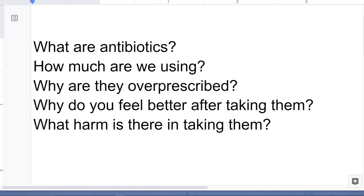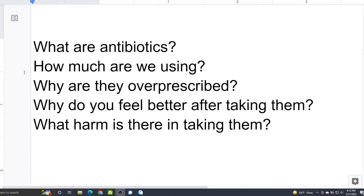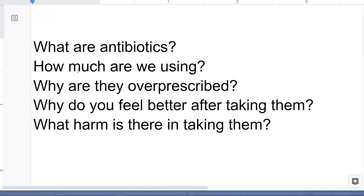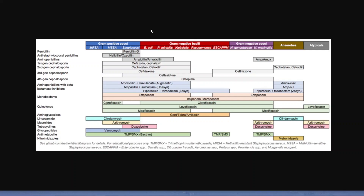So we're going to cover in this video: what are antibiotics, how much antibiotics are we using, why are they over-prescribed, why do you feel better after taking them, and what harm is there in taking antibiotics?